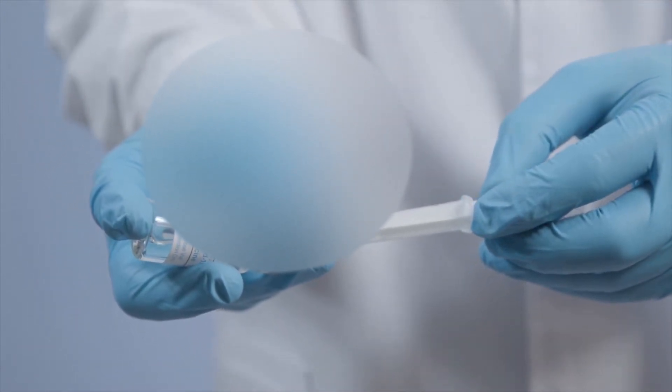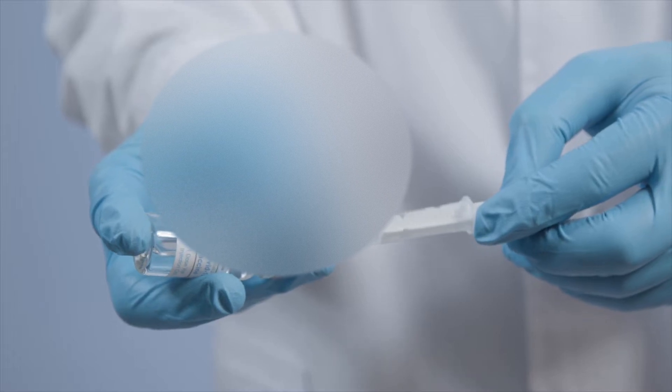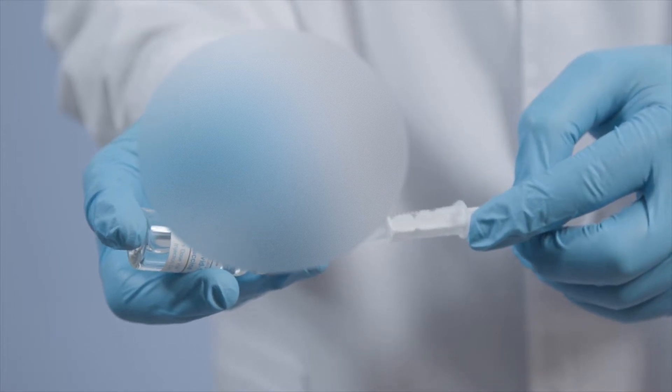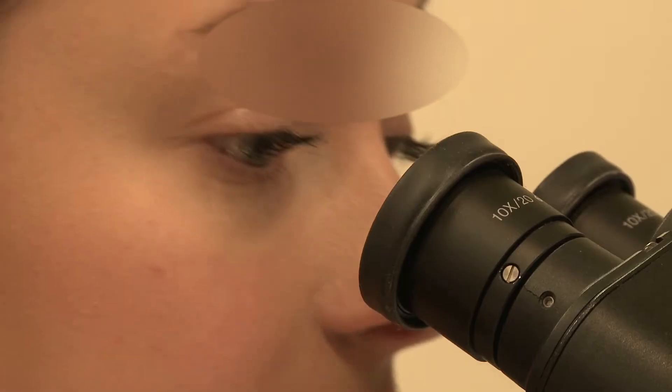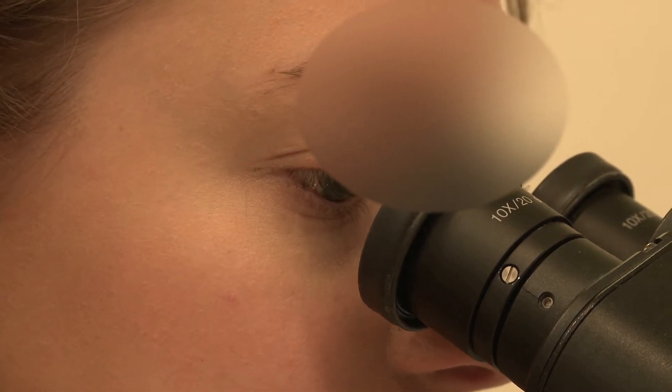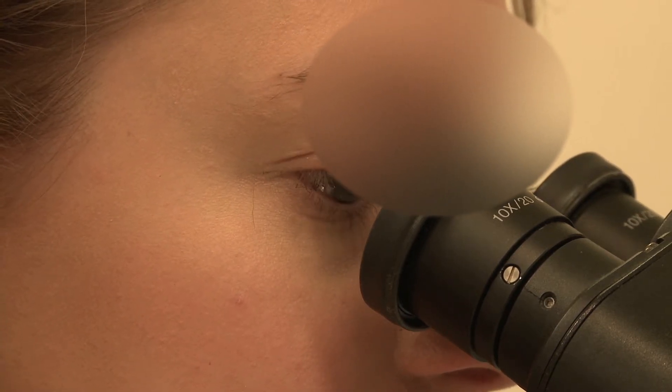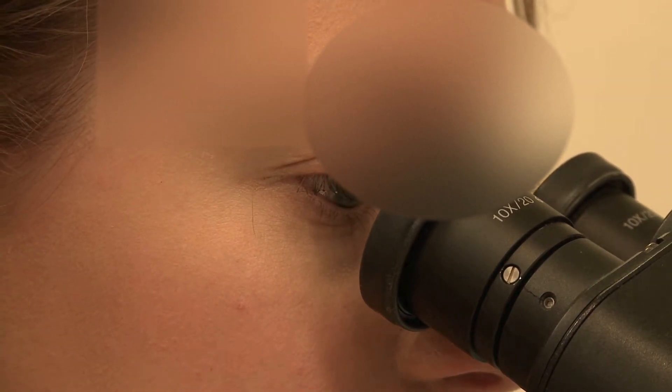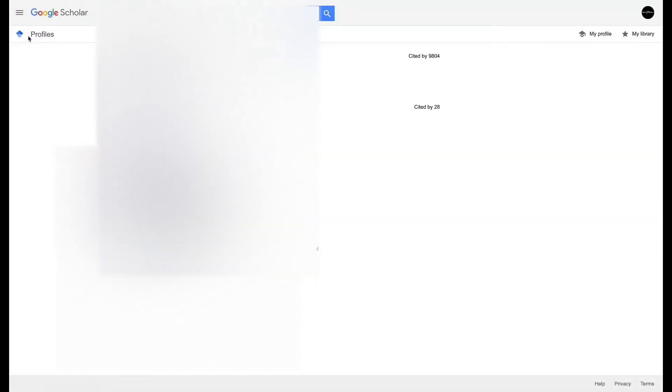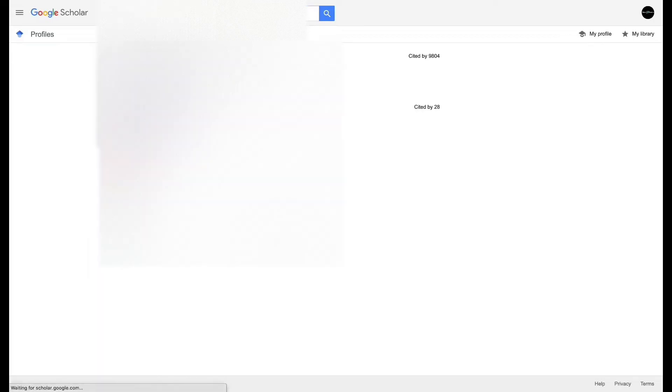But how do you actually know if this professor publishes valuable papers? That's through their citation index that you can find through Google Scholar. Make sure you're in the profile section and you're gonna look up your professor.